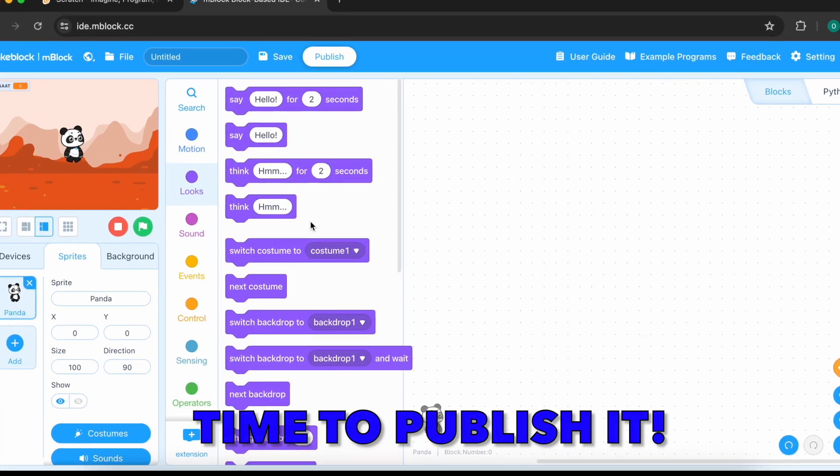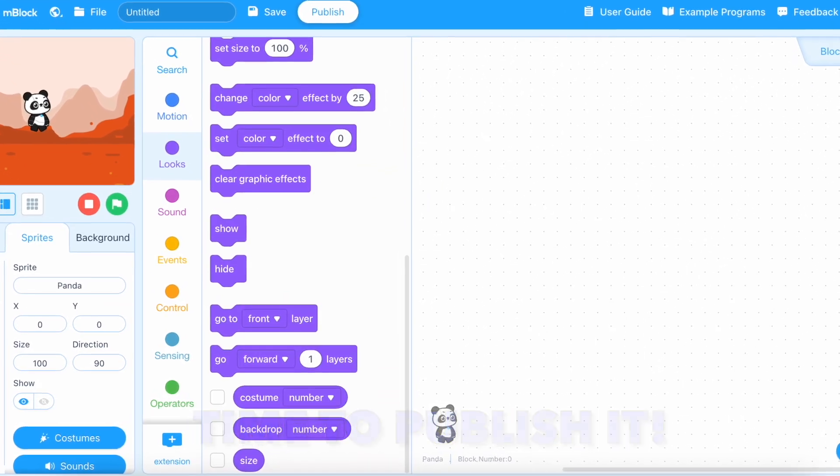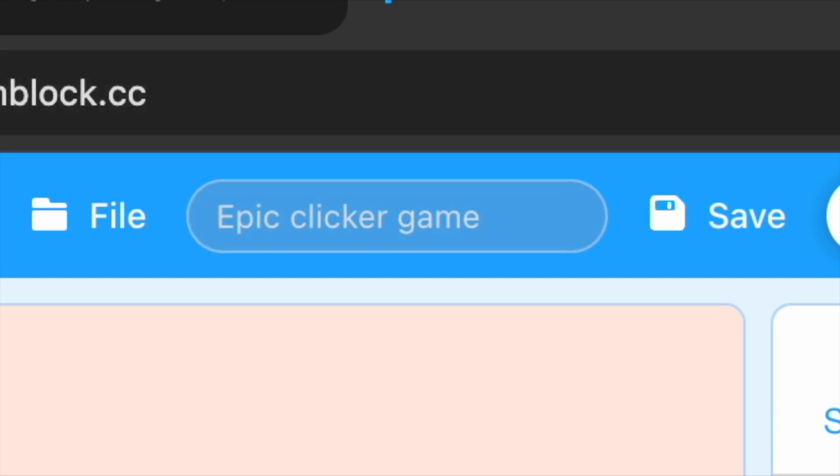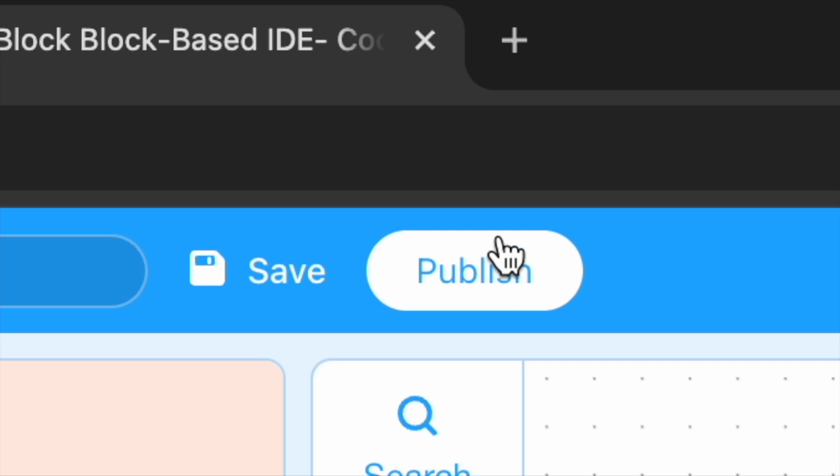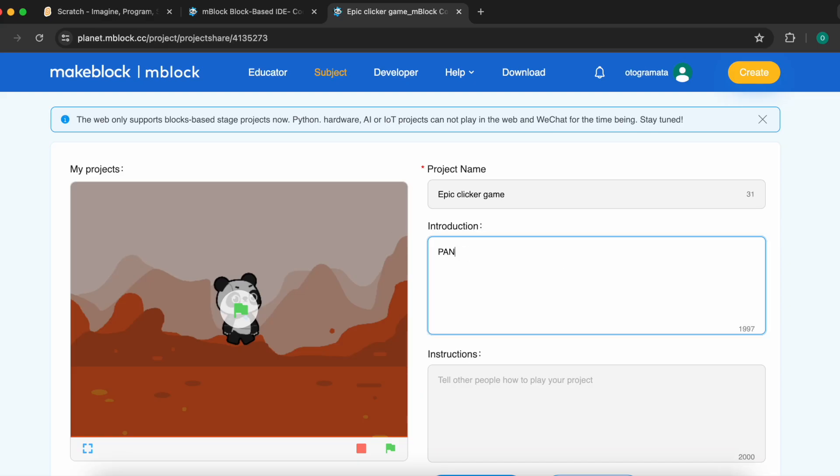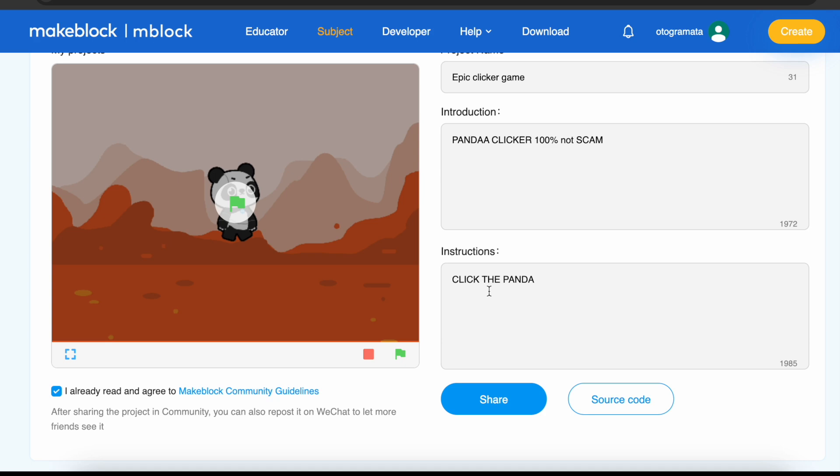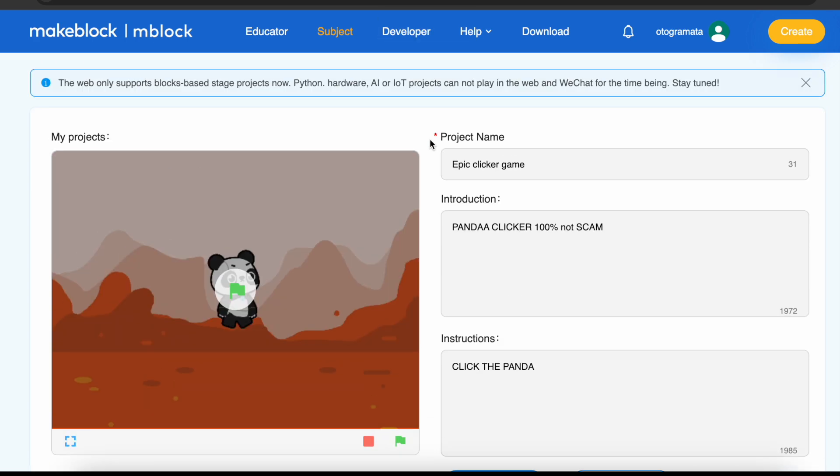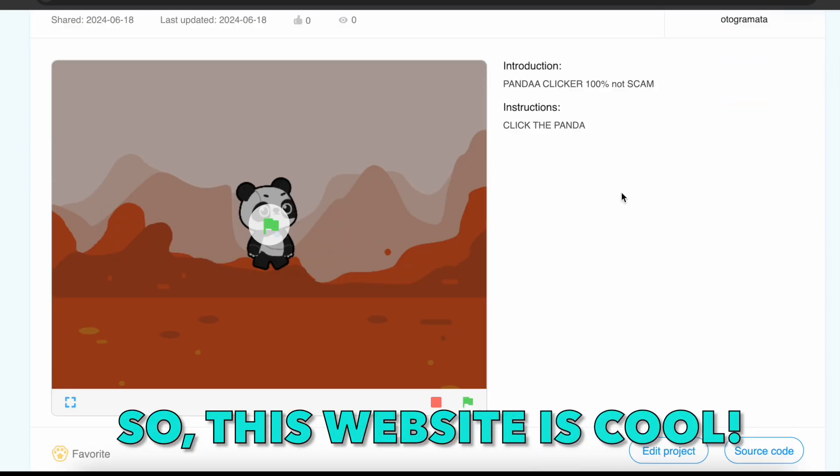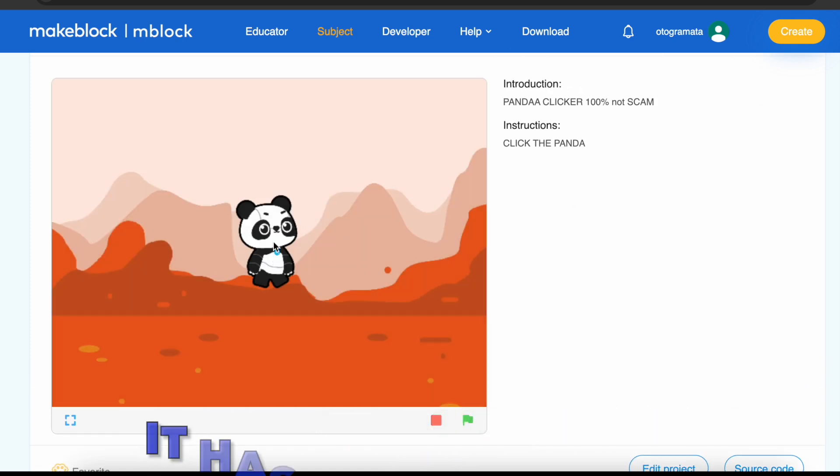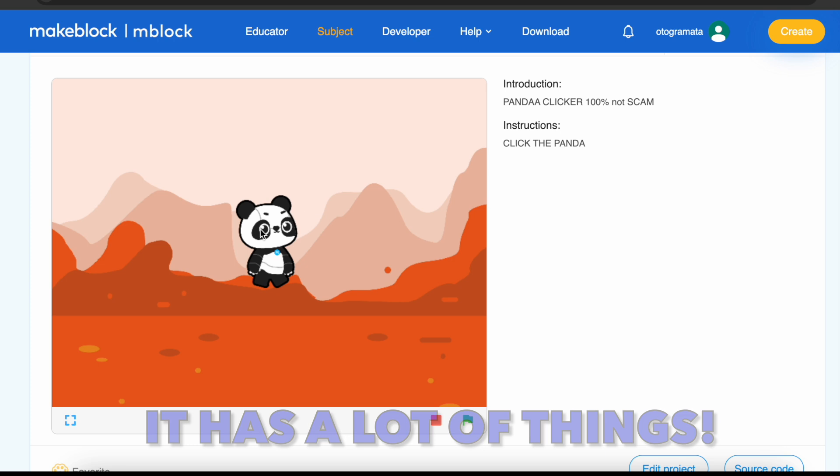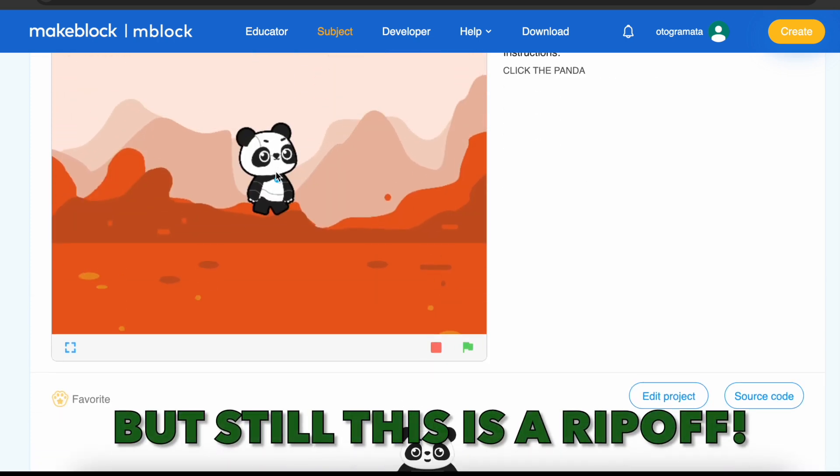Let's publish it and click that publish button. Why is it saving? But then I write the description, shared it, and. So, this website is cool. It has a lot of things that Scratch doesn't have. But still, this is a rip-off.